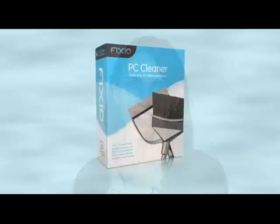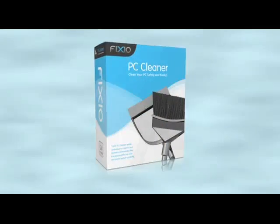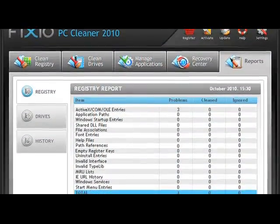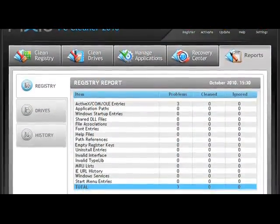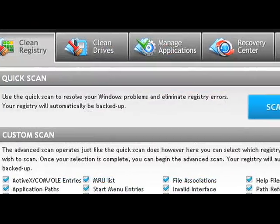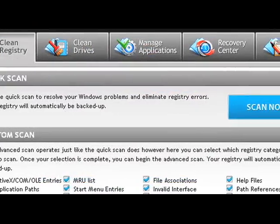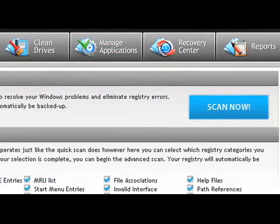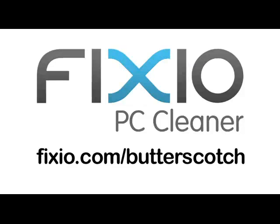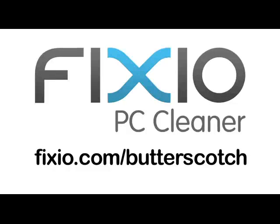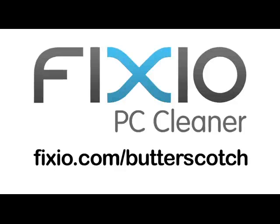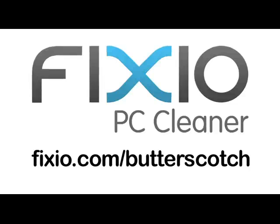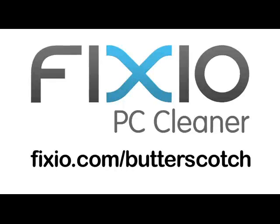Over time, your PC can become sluggish due to the accumulation of errors, corrupted files and system clutter. One of the top tools available is Fixio PC Cleaner. With a few easy clicks, your PC will be automatically analyzed and scanned for potential issues that could be affecting your computer's performance. Repair annoying errors and get your PC running like new again with Fixio PC Cleaner. Visit fixio.com slash butterscotch to get your free PC scan and receive a special offer available only to Butterscotch users.